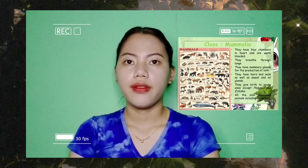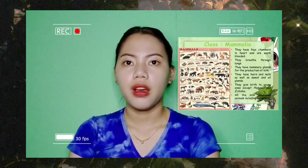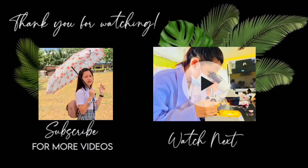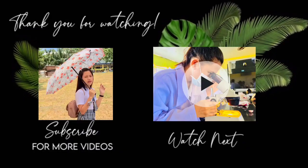Mammalia: they have four chambers in the heart and are warm-blooded. They breathe through lungs. They have mammary glands for the production of milk. They have hairs, nails, as well as sweat and oil glands.